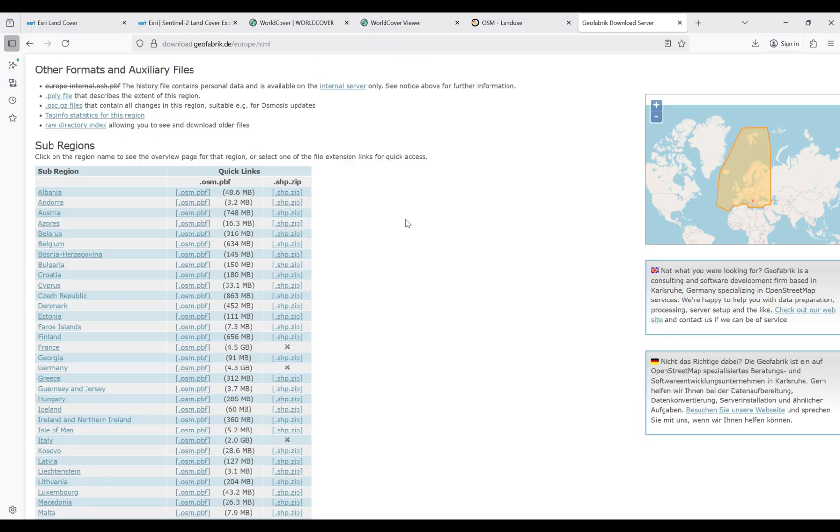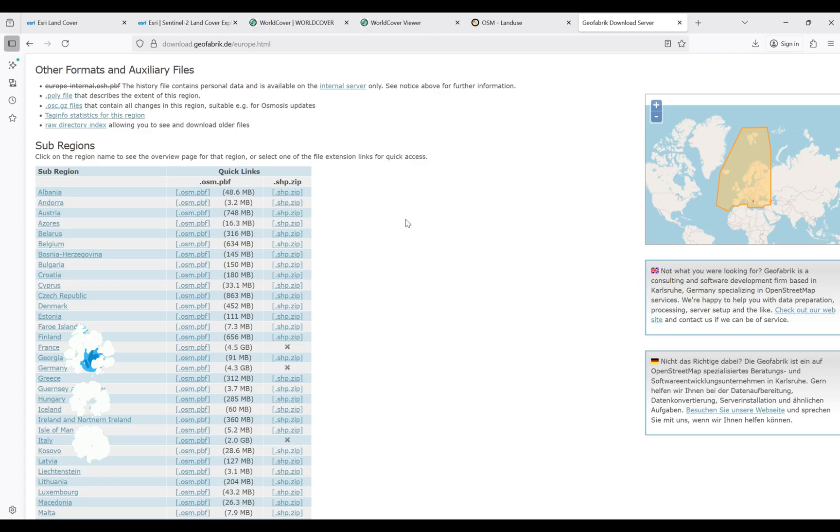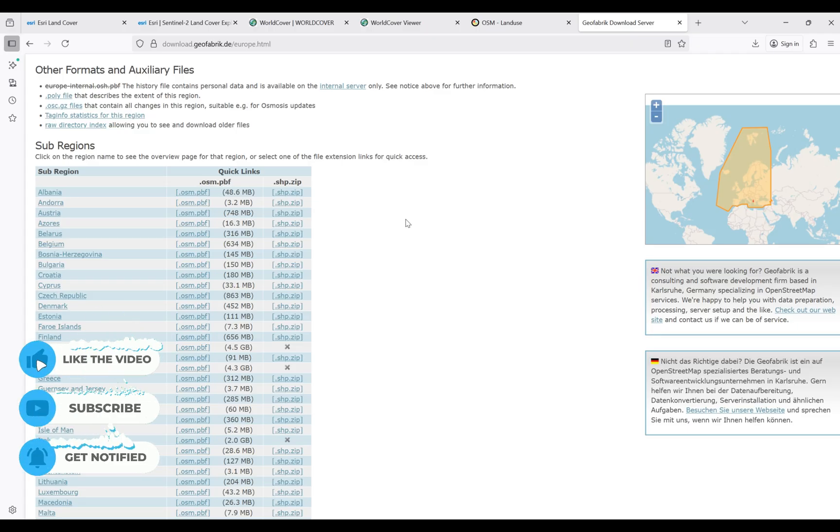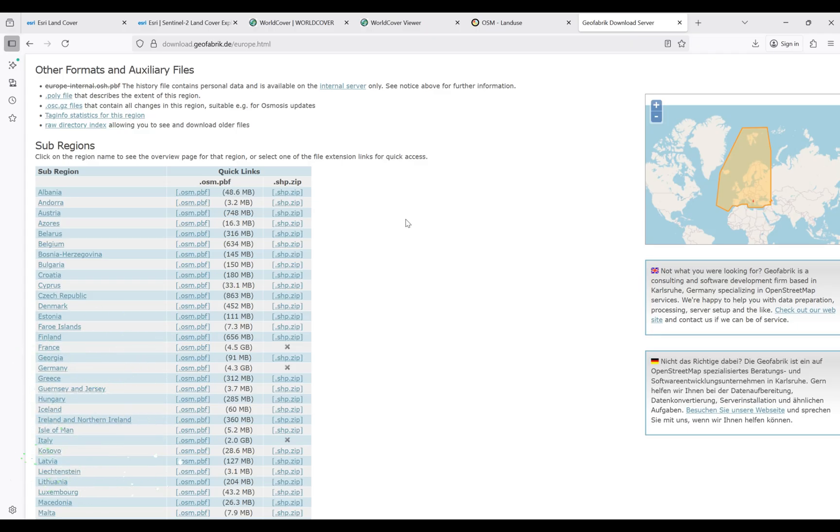In this tutorial, I showed you how to download for free land use land cover data from three important resources. I hope the content of this video will be useful for you, and thank you very much for your attention.